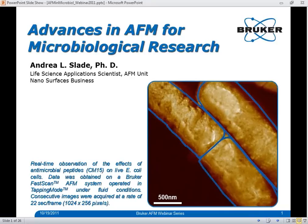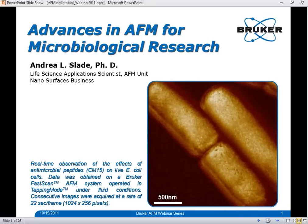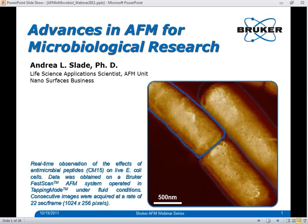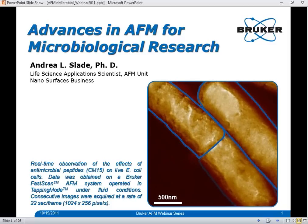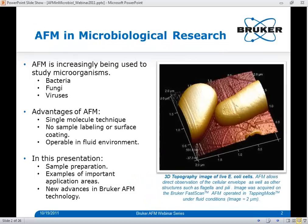Thanks, Ben. And thank you everyone for joining us this morning. I'm excited to show you some examples of applications and research that people have been doing in microbiology with AFM. Over the past few years, AFM has increasingly been used to study both the structural and physical properties of various microorganisms, such as bacteria, fungi, and viruses.